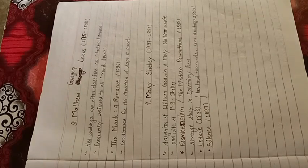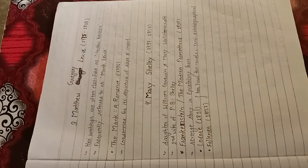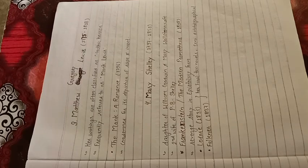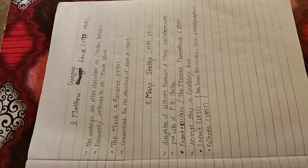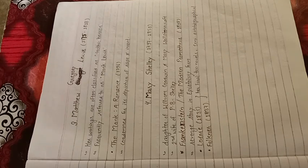Mary Shelley, 1797 to 1851. The daughter of William Godwin and Mary Wollstonecraft, second wife of P.B. Shelley. Her most famous work is Frankenstein or the Modern Prometheus, written in 1818. Revenge style story in epistolary form.